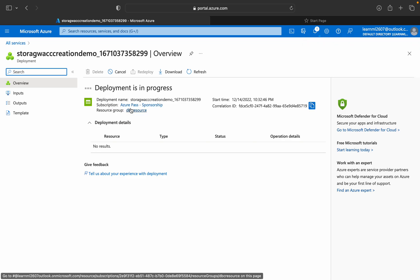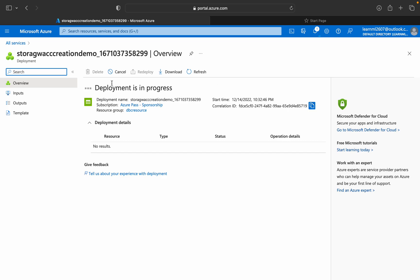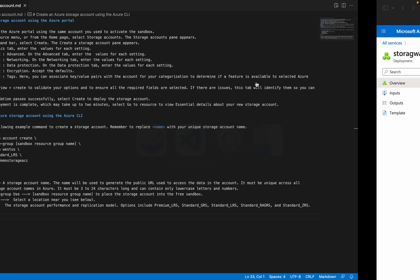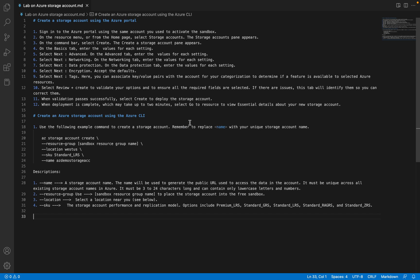Here you can see all the details — what is the subscription, what is the resource group, and all those things. I'll be making content on what is a subscription and what is a resource group as well. Now the next thing is we will see how to create a storage account using the Azure CLI.